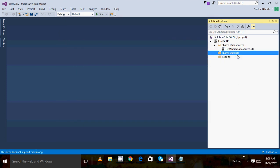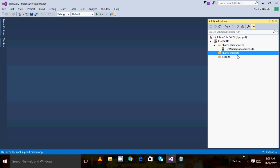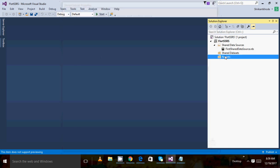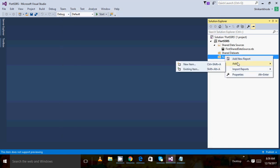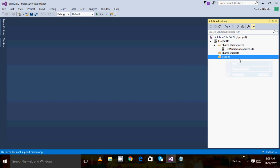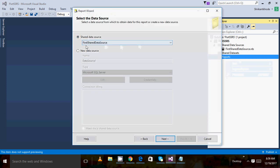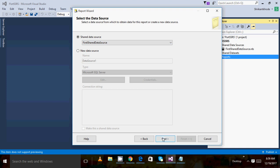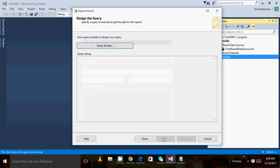Next is shared data source. Click Add New Data Set — you can ignore this step, it's not required. You can right-click on it and click New Report. When you click on New Report you will see the data source name — that is the First Shared Data Source which we just created. Then click Next. Next, we have to type the query. I can create the query on the fly.